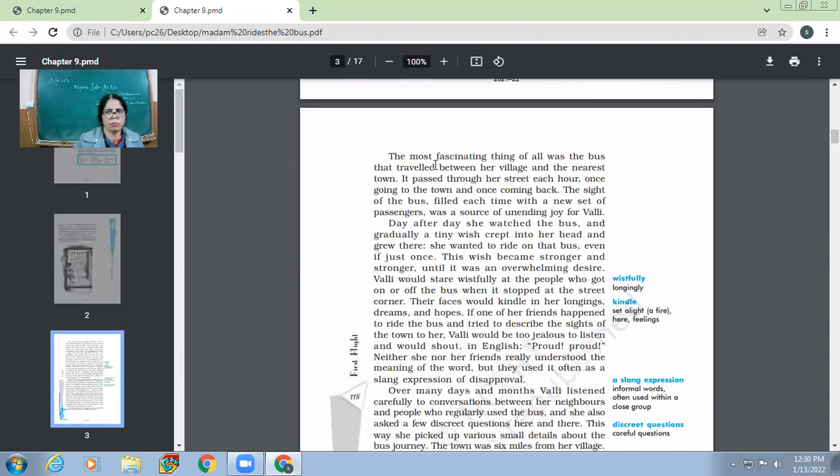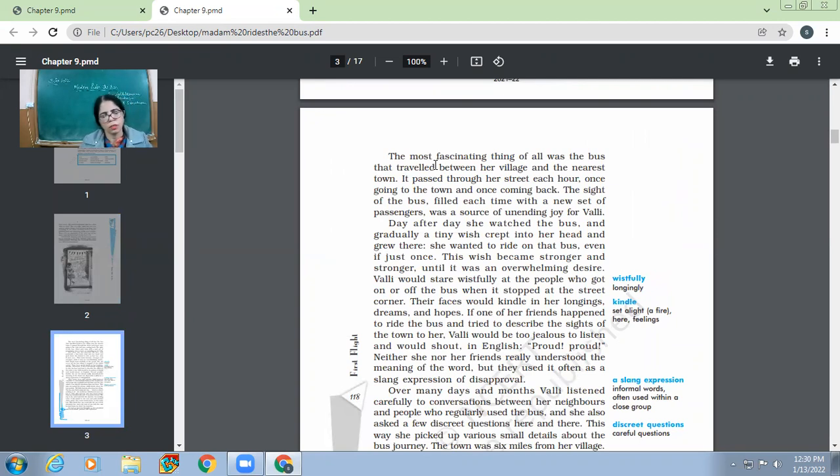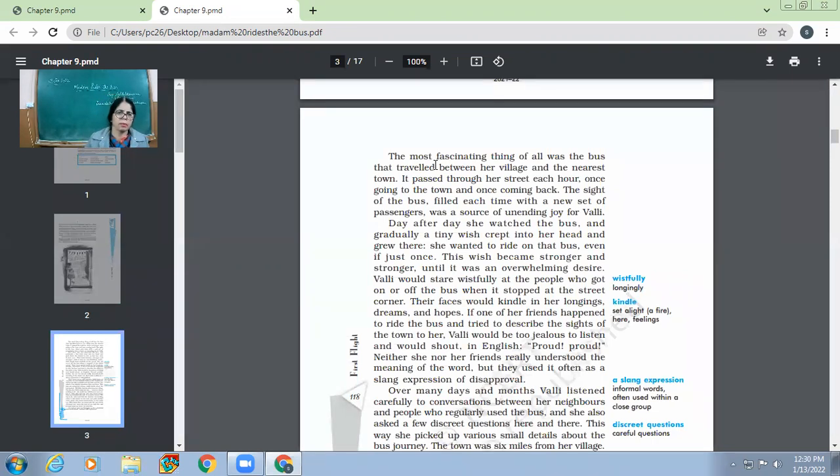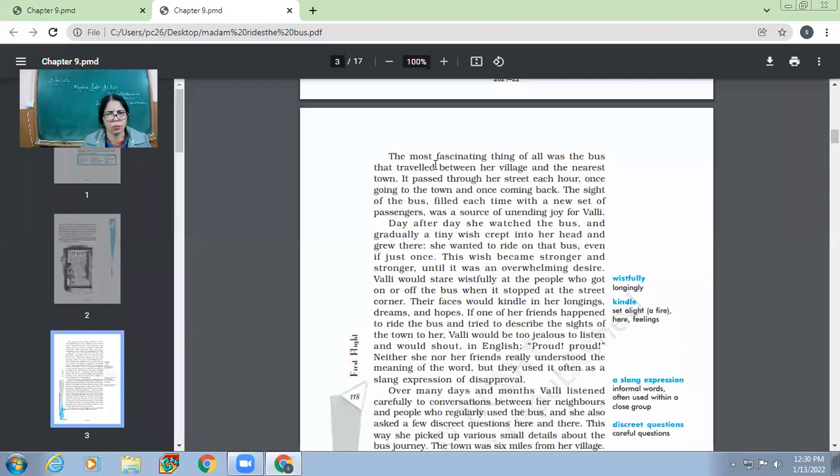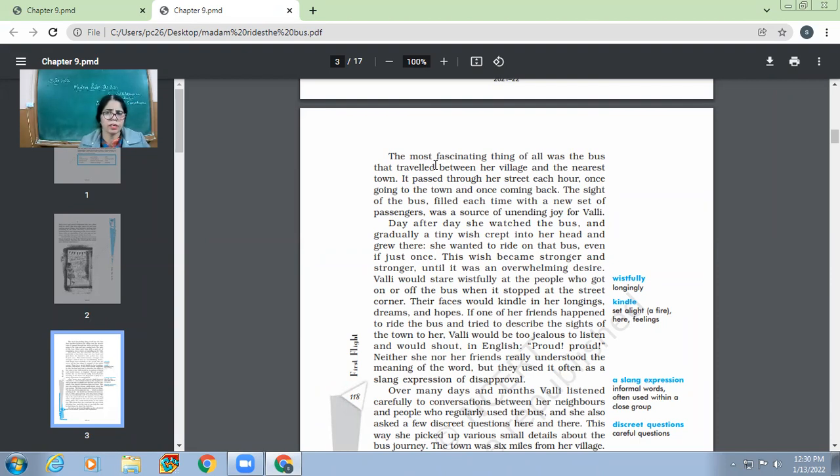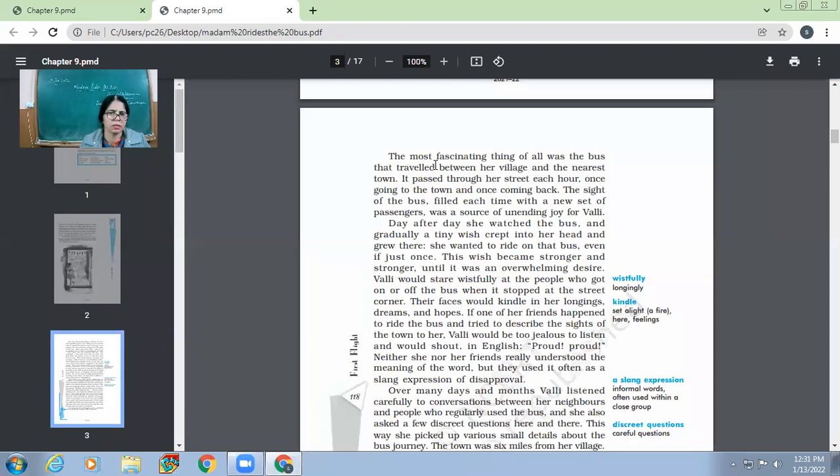The most fascinating thing of all was the bus that traveled between her village and the nearest town. So she would love watching outside. And the most, the best thing for her to see was to see the bus, which would travel between her village and the nearest town. It passed through her street each hour, once going to the town and once coming back. So that this might have been a local bus and it would pass through the street where she would stand and it would come back up to one hour. So each hour, the bus would come and go. The sight of the bus, filled each time with a new set of passengers, was a source of unending joy. And each time, after each hour, whenever the bus would come back, it would be full of new set of passengers. Of course, each time the passengers would be different. And she would like curiously see the new set of passengers sitting in the same bus each time. And it was something which would give her unending joy.